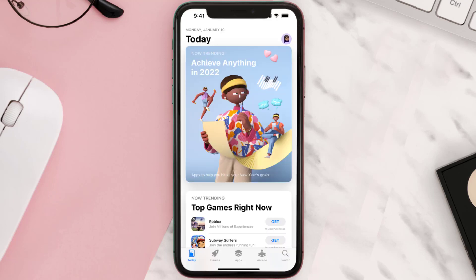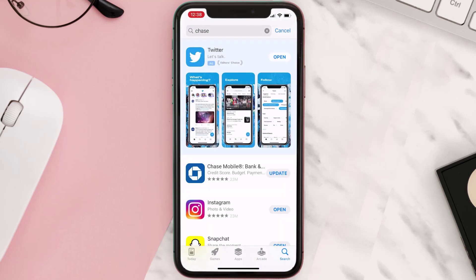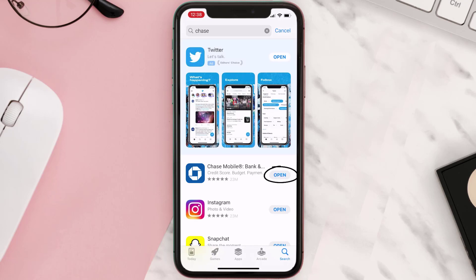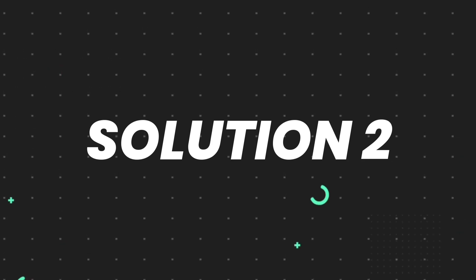Open up the App Store on your device and then tap on the search icon in the bottom right corner. Then search for the app, and if you see the update button right next to the app name, simply tap on it to make sure you're running the latest version. But if you still encounter this issue, you'll need to clear the app cache.